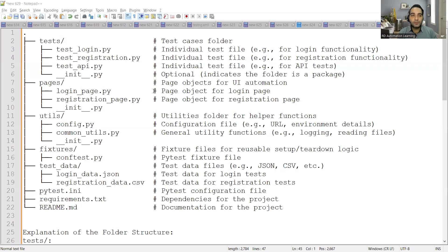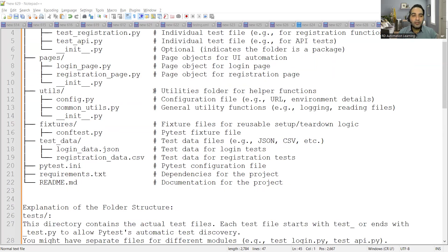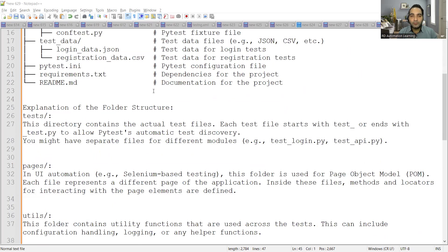If someone asks you this question, here is how you have to explain it. You have all these folders: tests, pages, utilities, fixtures, test data, the pytest.ini file, the requirements.txt file, and the readme.md file. This is how your automation framework folder structure would look. Plus or minus about 10%, it may vary depending on your company and project, but the base remains the same.